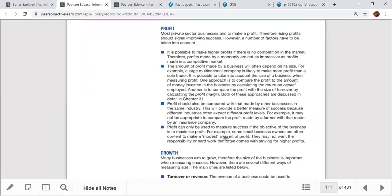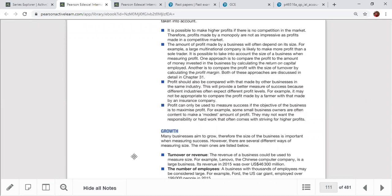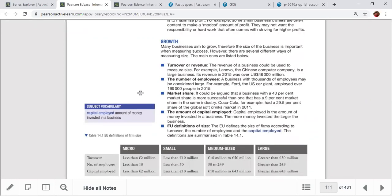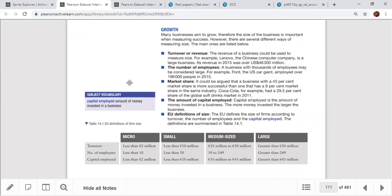Some business owners want profit maximization while others are satisfied with modest profit. Social welfare businesses don't aim for profit — their objective is customer and member welfare. Growth can be measured by turnover, revenue, number of employees, market share, and capital employed. The European Union classifies business size using these factors — micro, small, medium, and large.